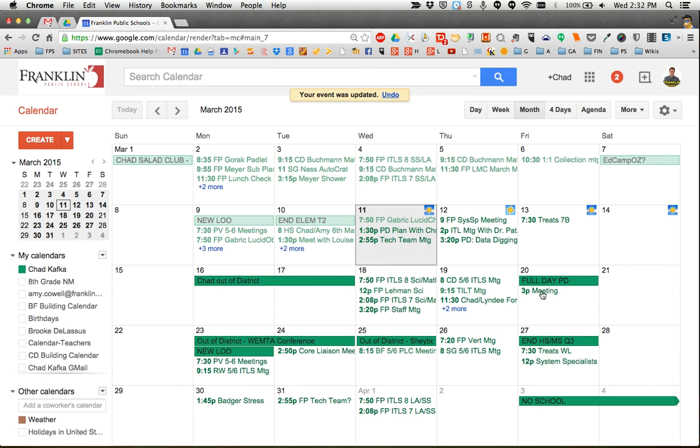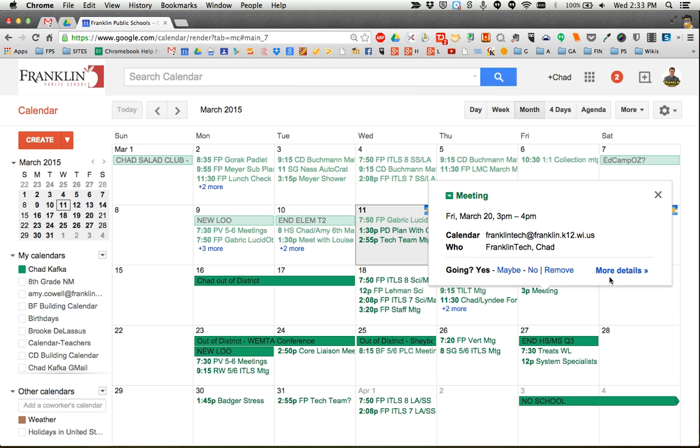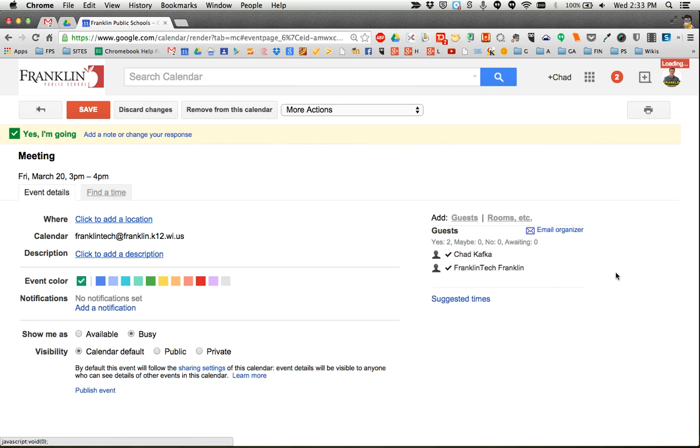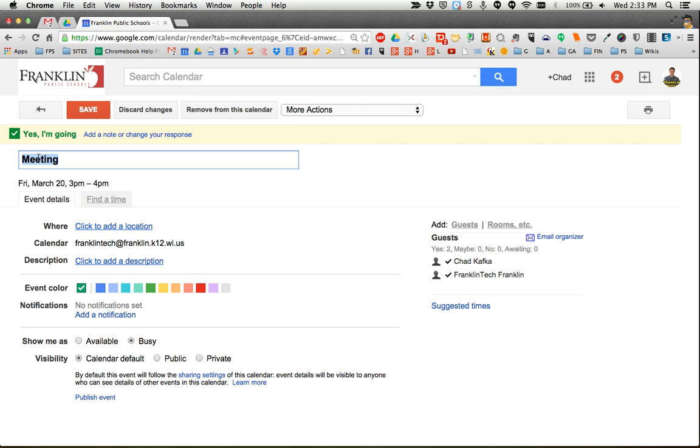Here's another one where I was invited to that just says meeting. If I click on that one and choose more details, maybe I know that's a meeting with my principal, or maybe it's my mid-year eval meeting.